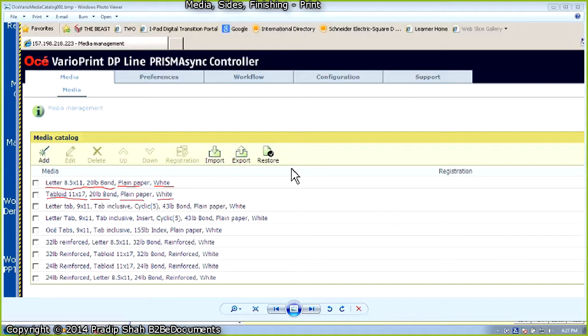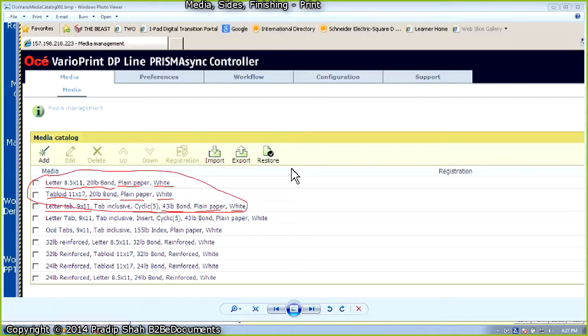All pre-cut tabs will be printed on letter tab, 9 by 11, cycle of 5, 160 grams per square meter, plain paper, white. Please remember this because we will be entering this when we associate different page sizes with tray pull.